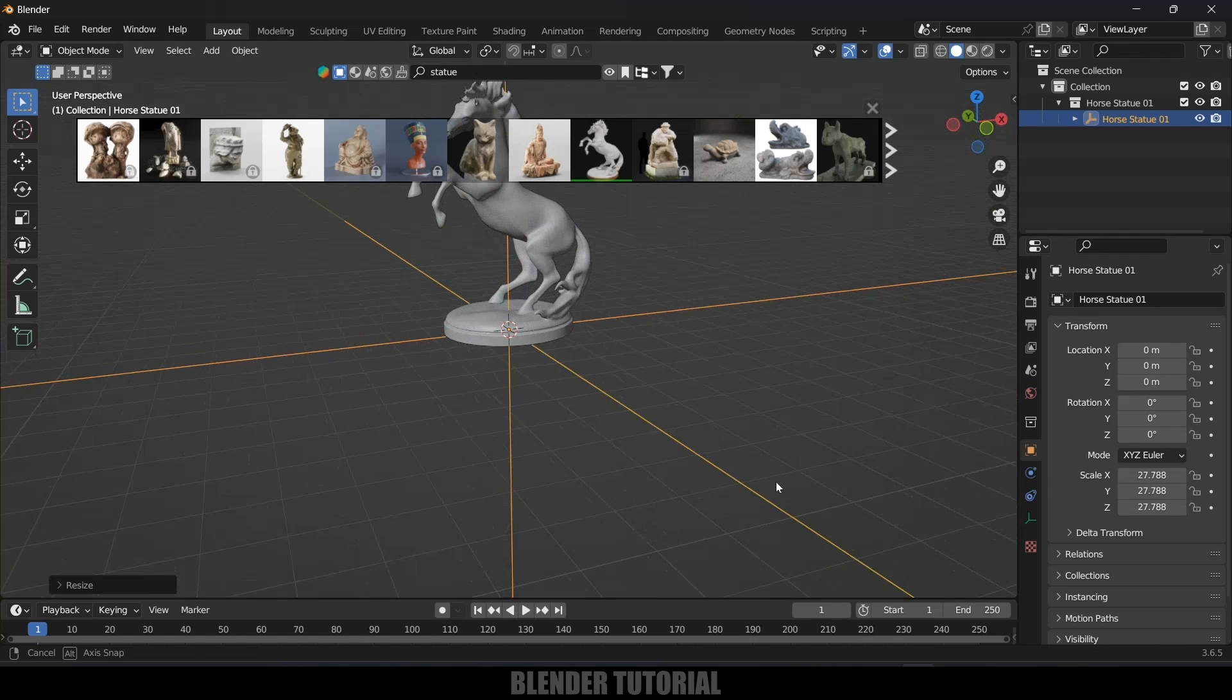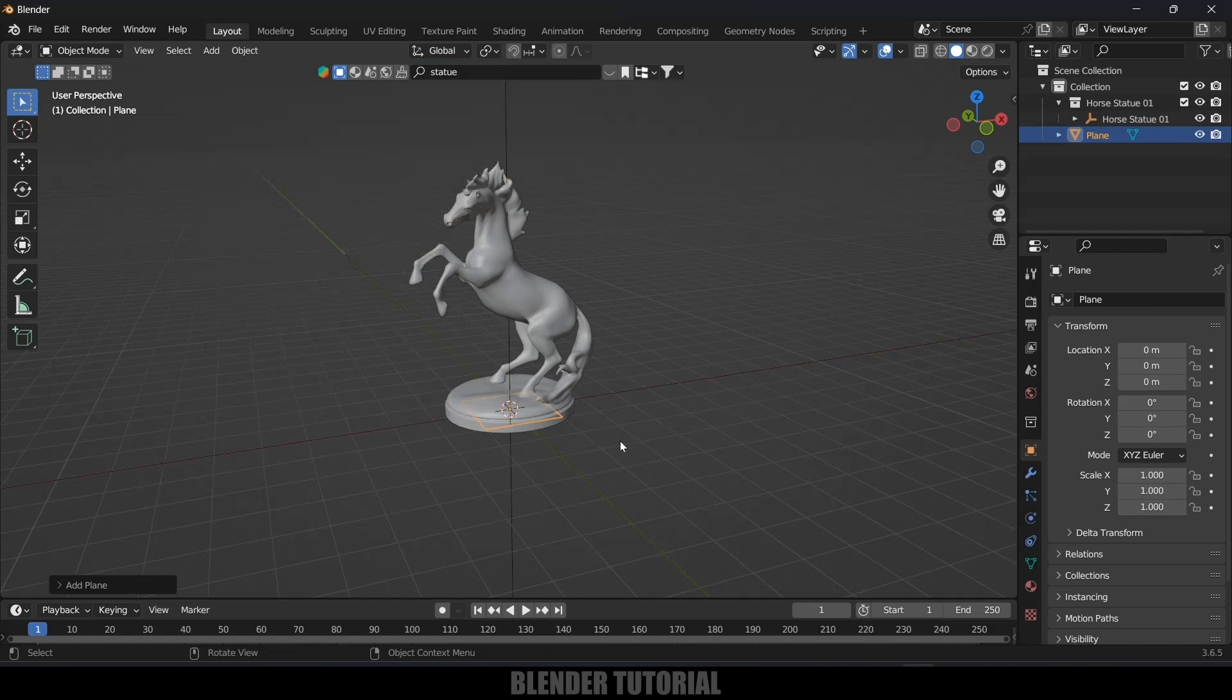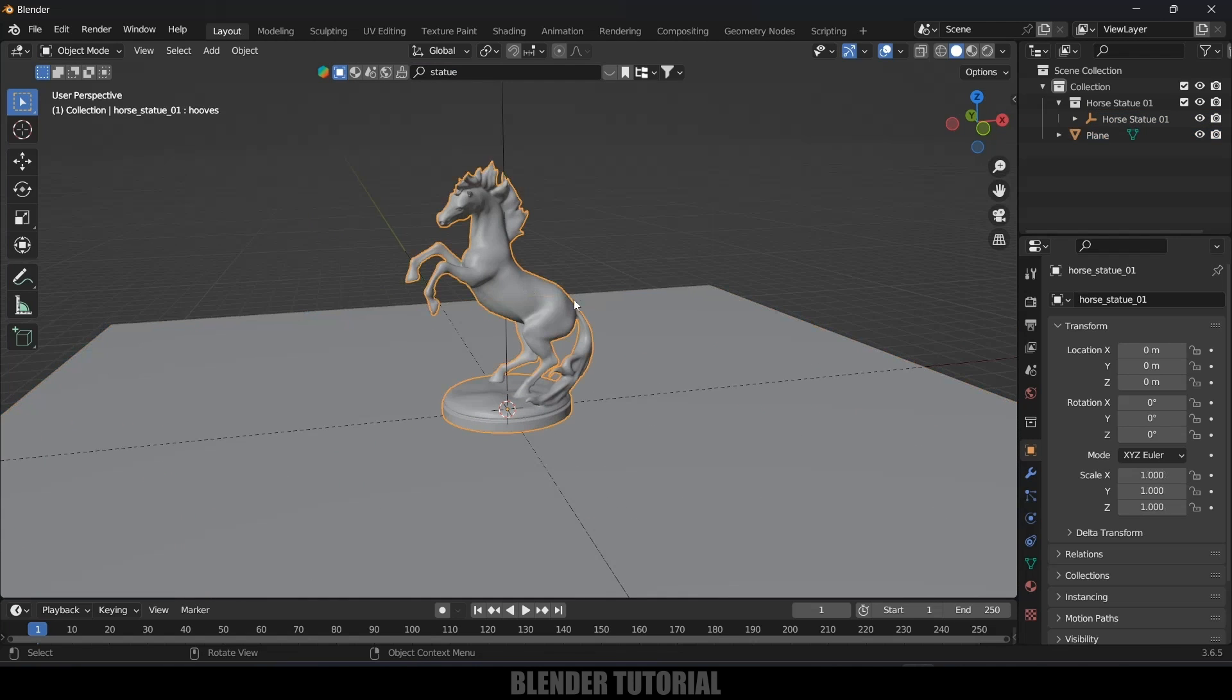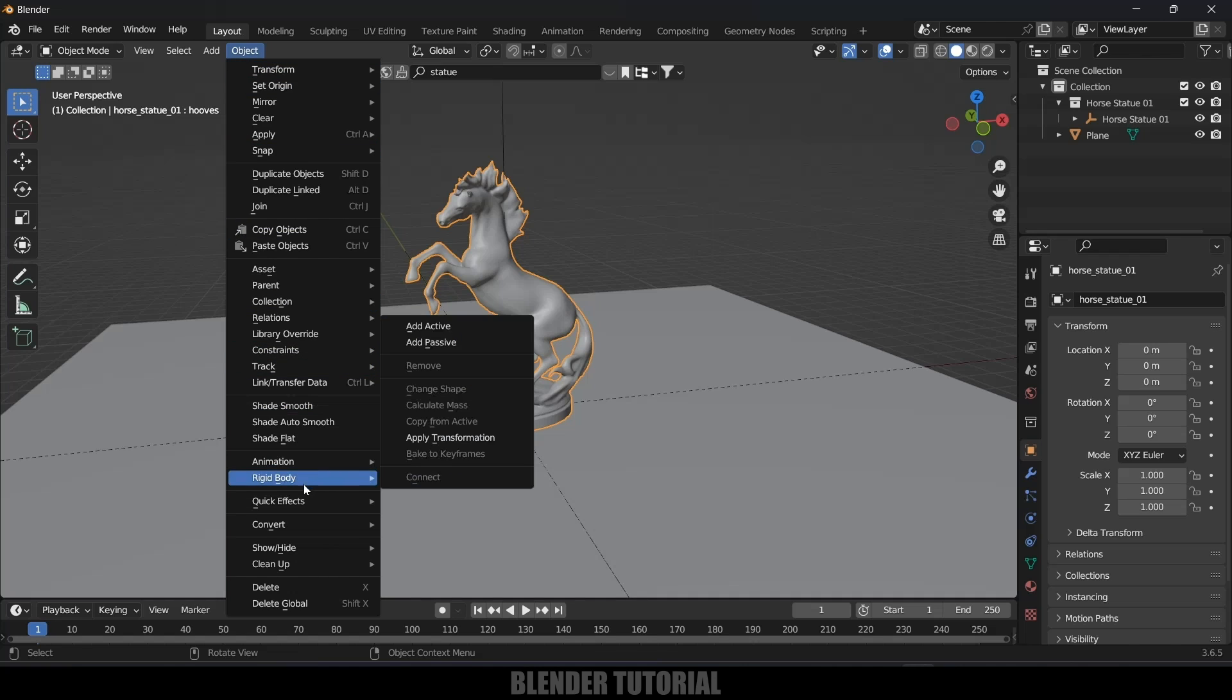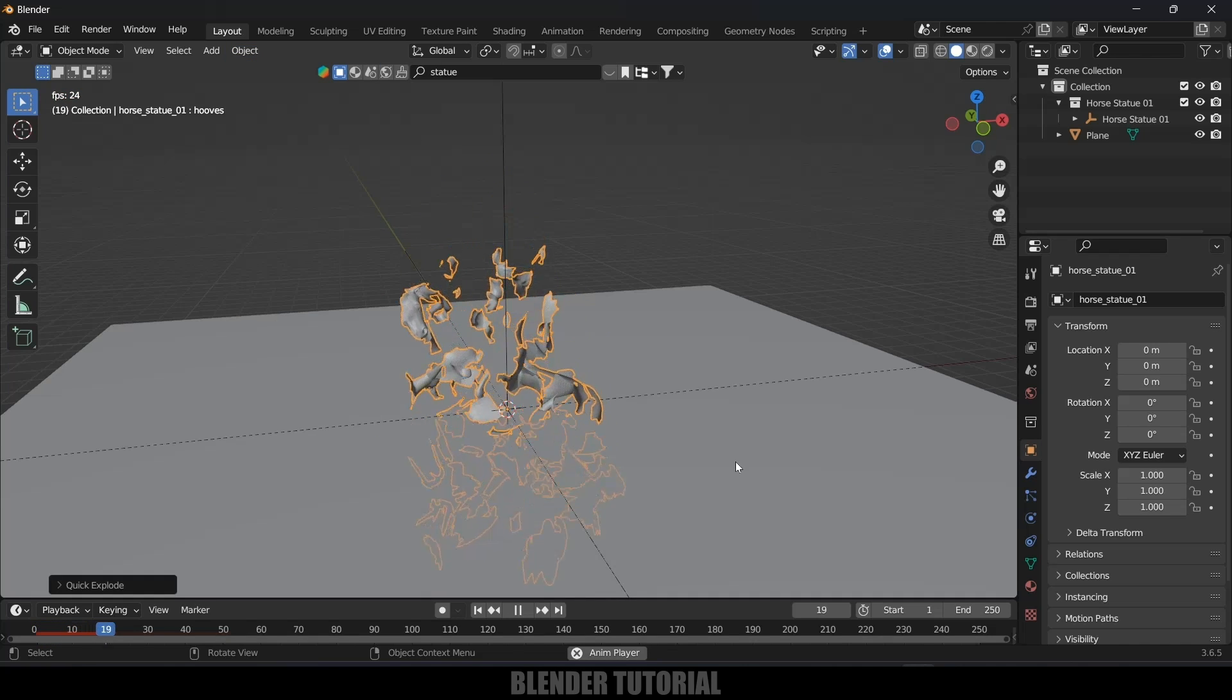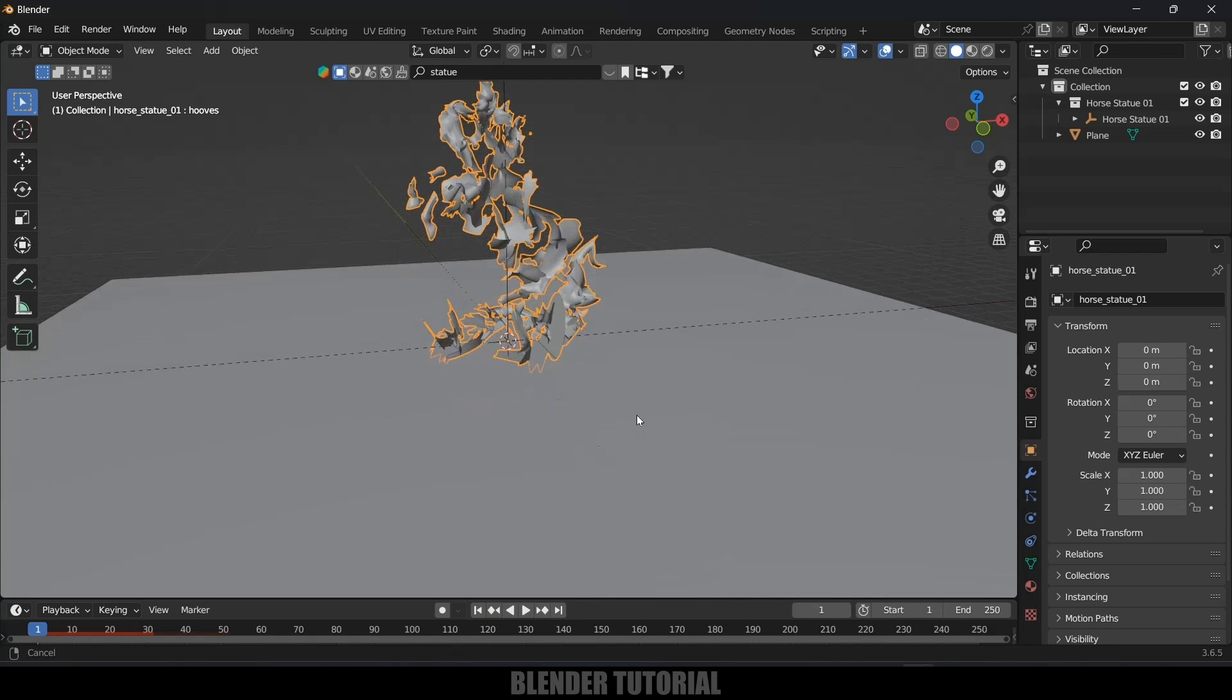Let's increase the scaling. Now let's create a ground plane. Go to Add, Mesh, select a plane here and increase the scaling. Now select this model, come to this Object Options, Quick Effects, and select Quick Explode. Now if I play this you can see the object will be breaking into small pieces.